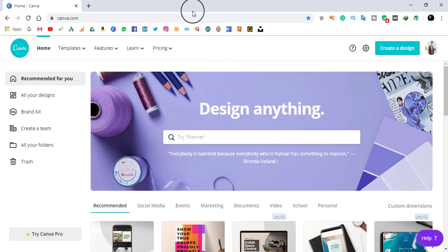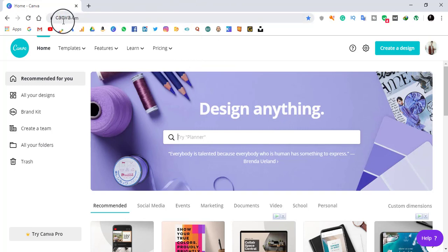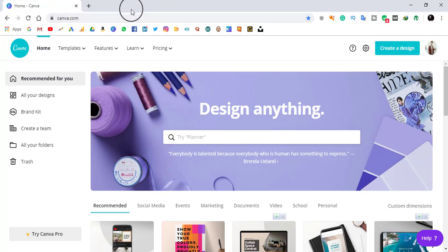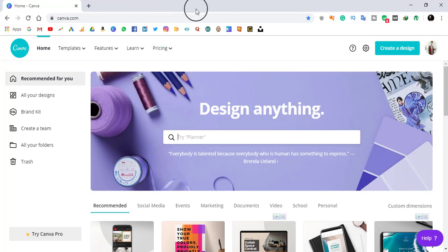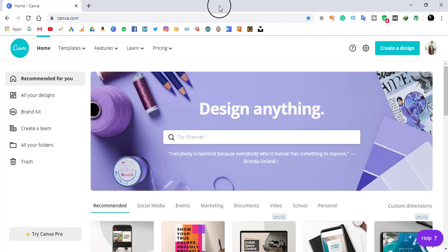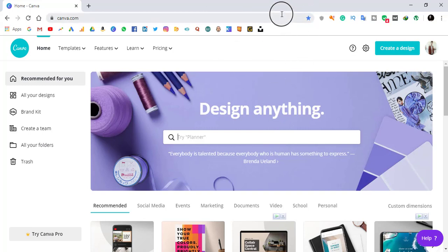Here on my laptop screen I have opened my Chrome browser and gone to the website canva.com. You just have to sign up on this website, or you can log in through your Gmail account, Facebook account, or Apple account. I am logging in with my Gmail account.